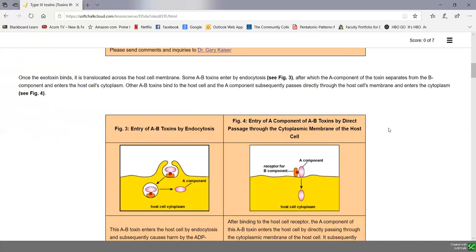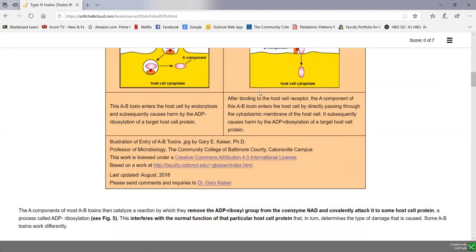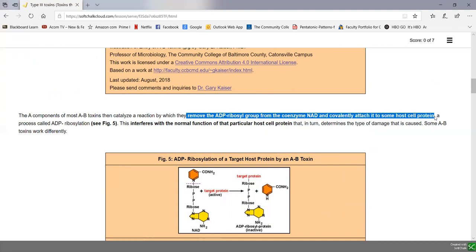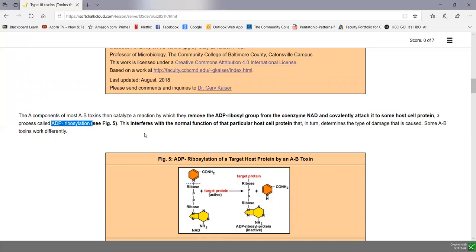Once the toxin binds, the active portion enters the host cell, either through translocation or endocytosis, as shown in figures 3 and 4. Many of these active portions of AB toxins have a similar action: they remove an ADP ribosyl group from the coenzyme NAD and covalently attach that ADP ribosyl group to some host cell protein. That process is called ADP ribosylation, which is shown in figure 5.